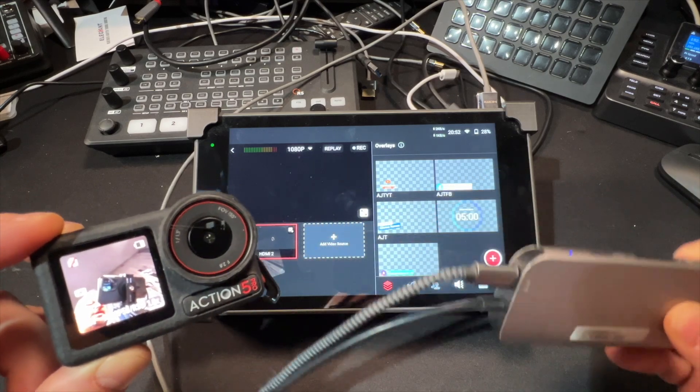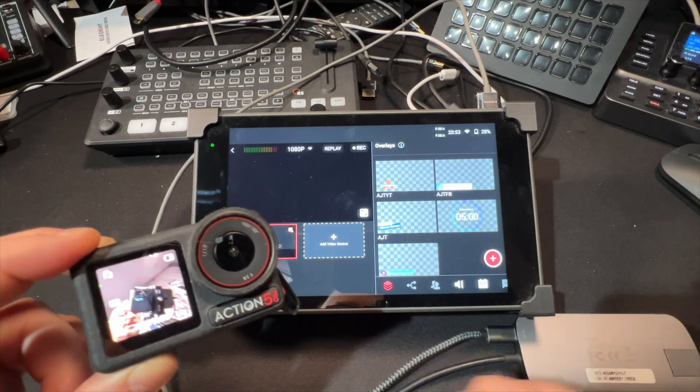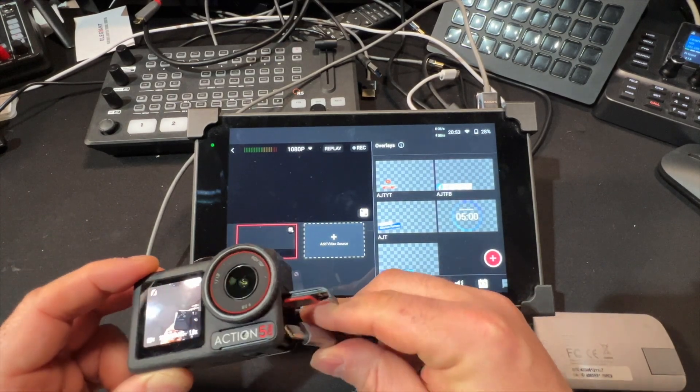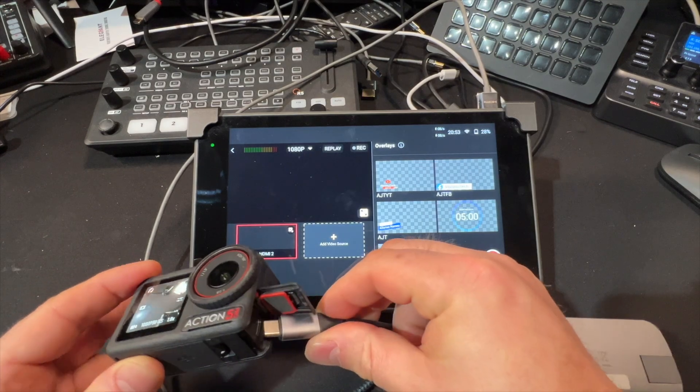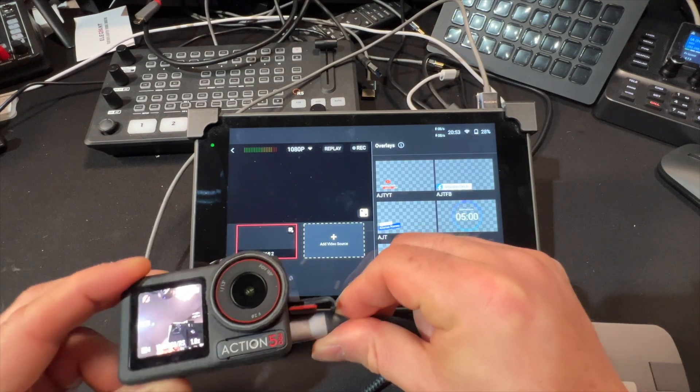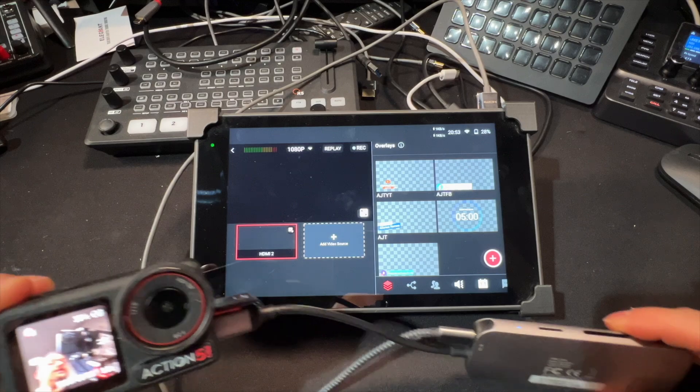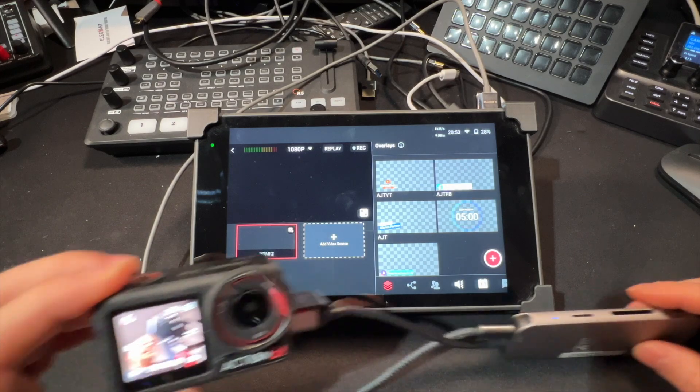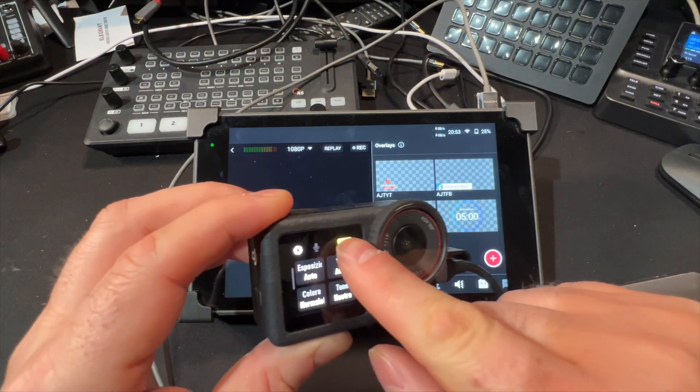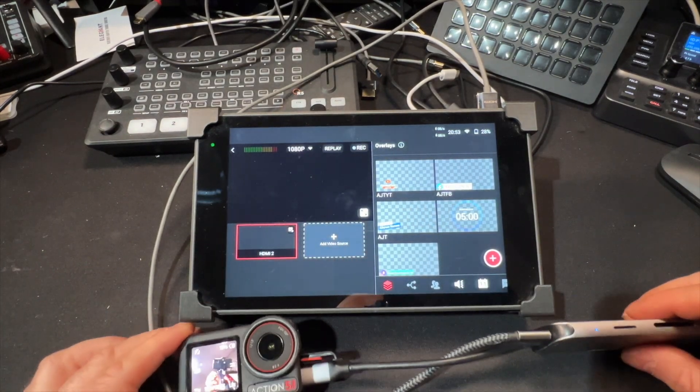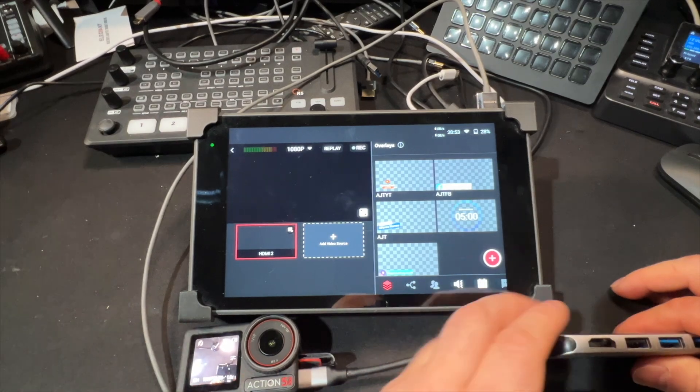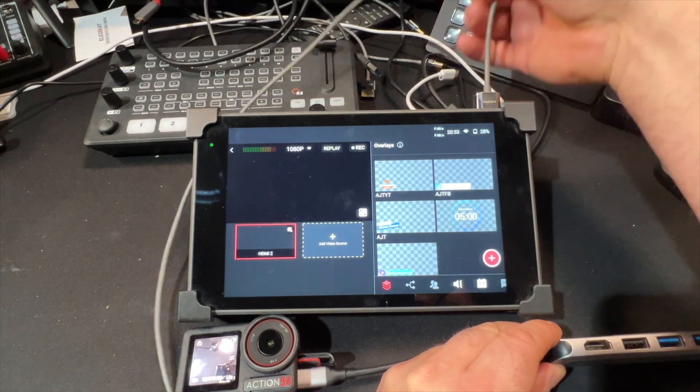So you can use this hub here, you can connect the camera to the hub by the USB-C on the side, here it is now charging the camera, and if I connect this to the HDMI which is connected to my YoloBox Pro.